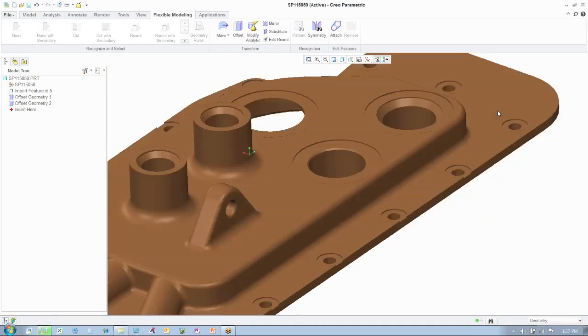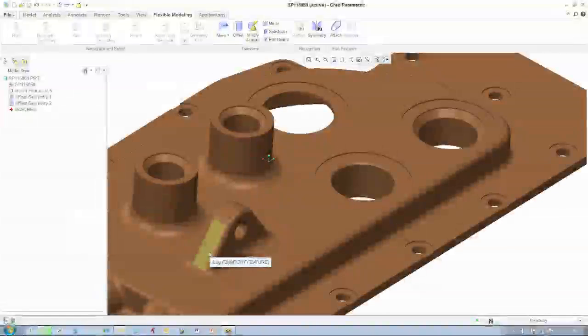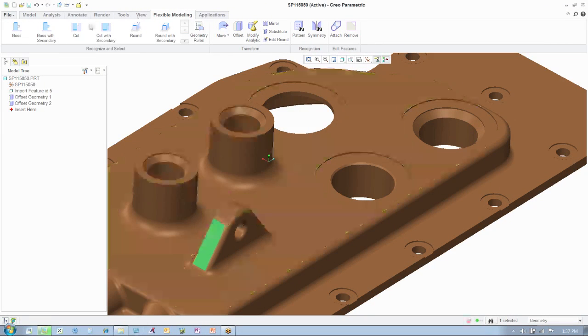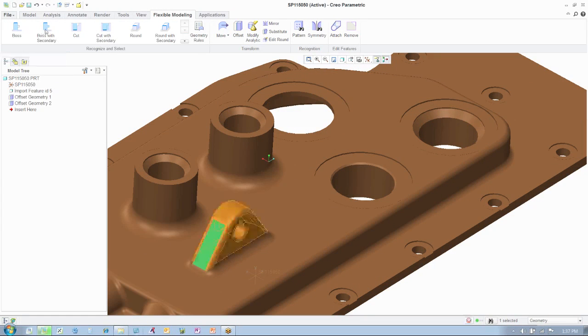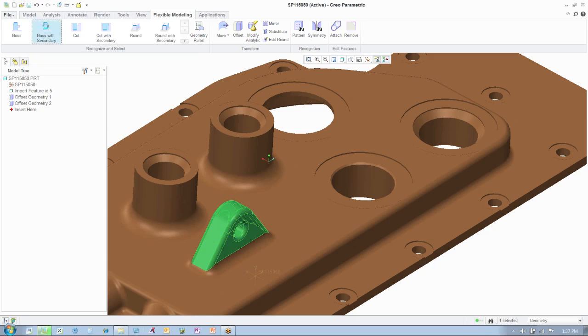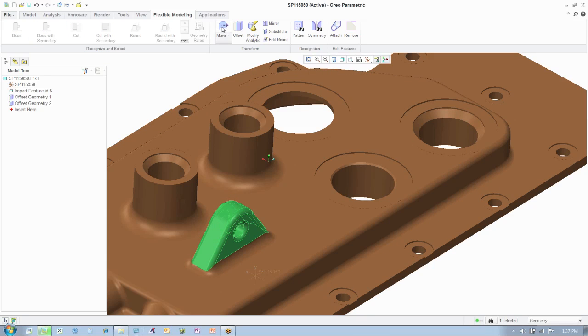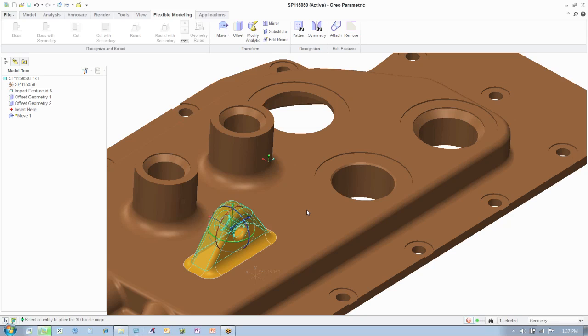Now, you'll see the engineer make changes to the position and size of the boss on the top of this part, leveraging the feature recognition tools in the ribbon toolbar to very quickly select all of the features for the move, and then, after selecting the move tool, dragging, pushing, and pulling the feature into place, without any anchor or reference.